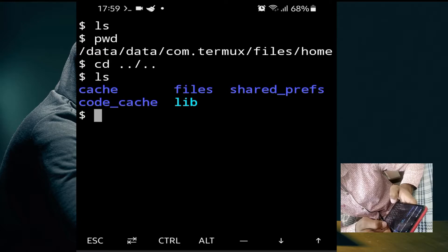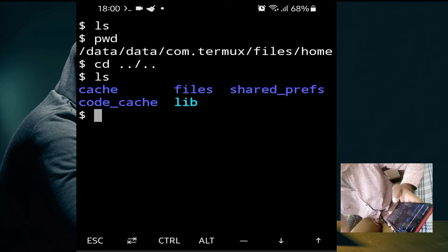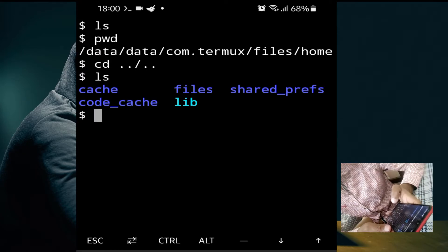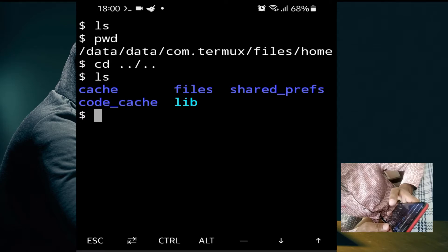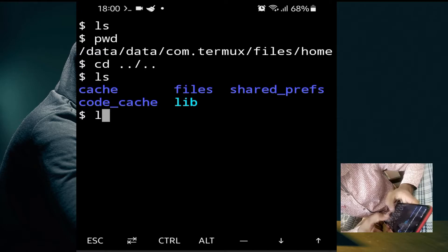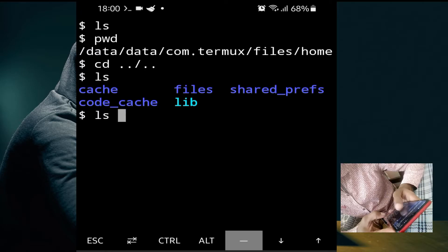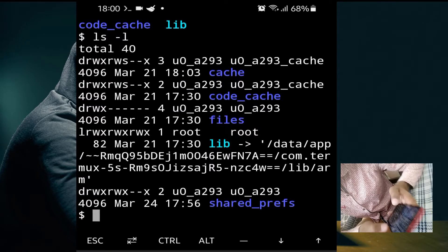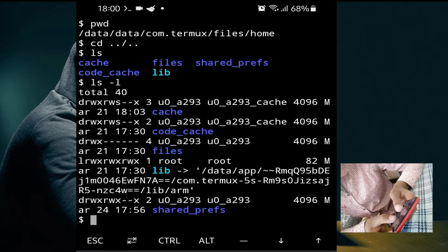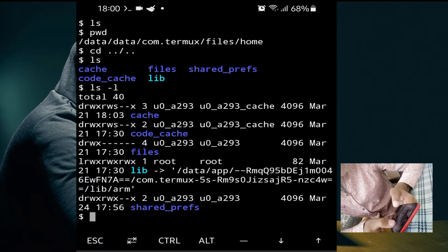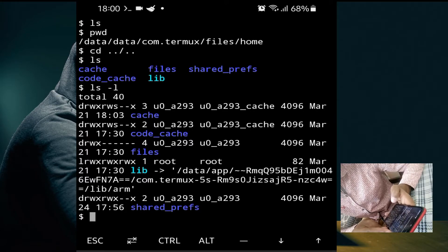As you can see, we have four subdirectories in the 'com.termux' directory. If you want to check the permissions, creation time, and size of these directories, use the command 'ls -l'. Decrease the text size — as you can see, total files are 40.